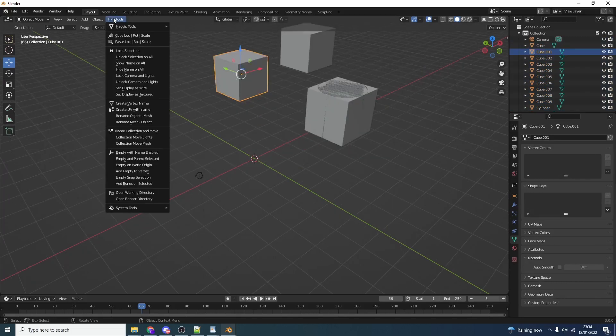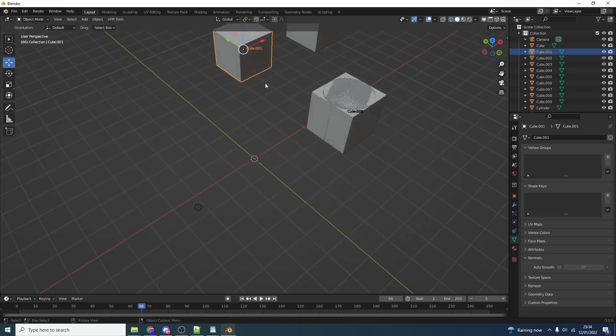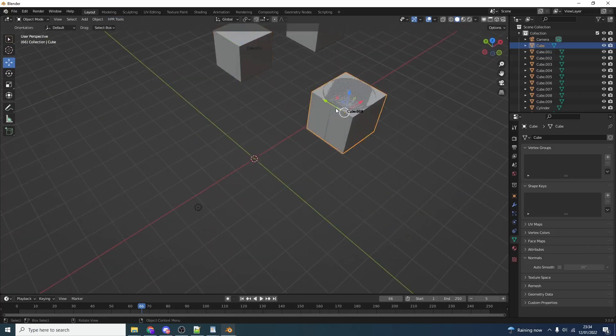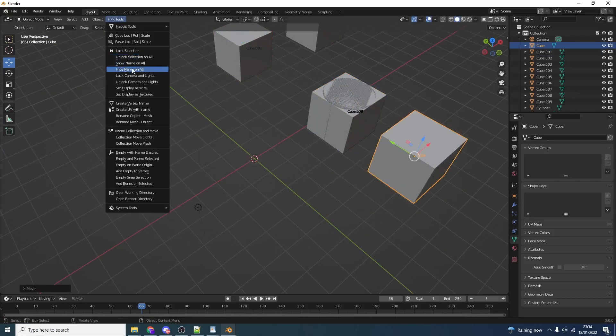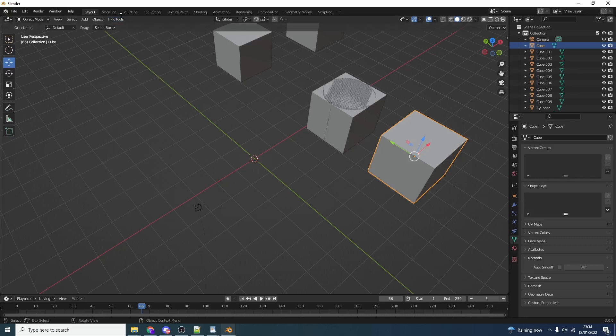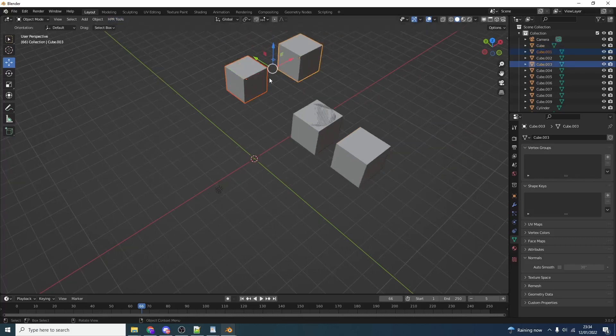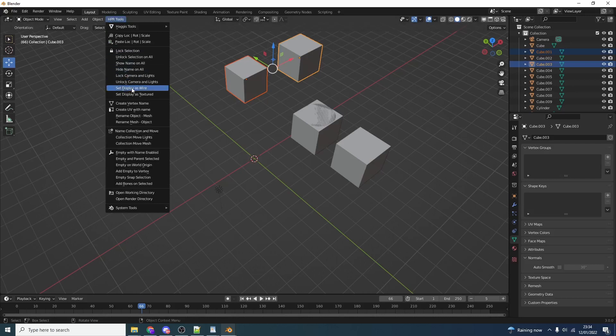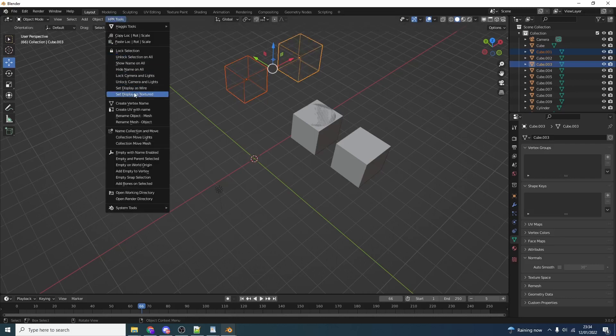Another option we have is show name and all objects. You can see here it automatically shows all the names. Perfect. We can hide all the names. Another option is we can actually select objects and let's say we want to just display them as a wireframe. We can just set display as a wire. Nice and easy. We can set it back to textured.